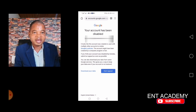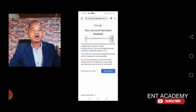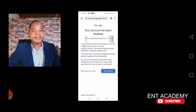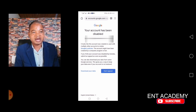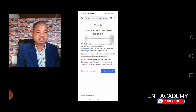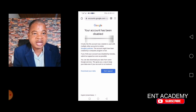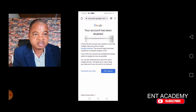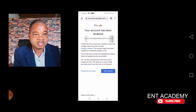Welcome to this channel. In this video, I will take you through how to appeal and get your Google account reinstated if your Google account has been disabled. For example, you may get a message like: 'It looks like your account was created or used with multiple other accounts to violate Google's policies.'